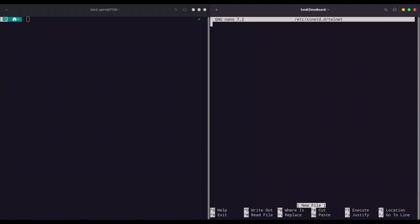And now take care that you are writing everything properly. So service telnet, next line open squarely brackets and in scope we are going to write some commands. So disable equals no.